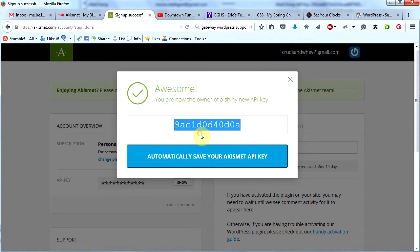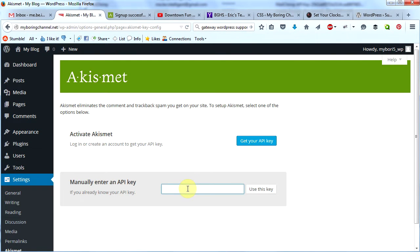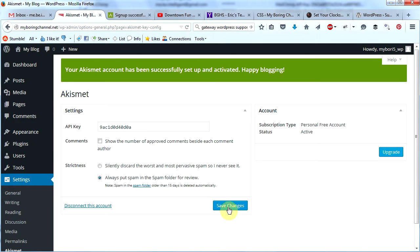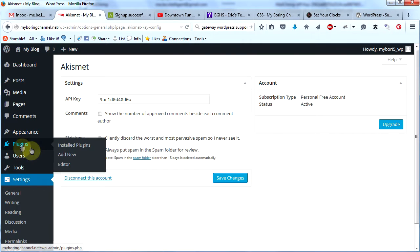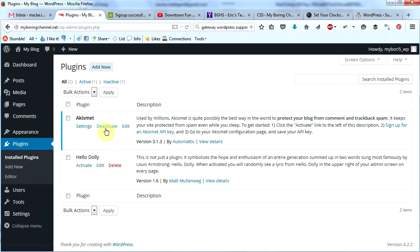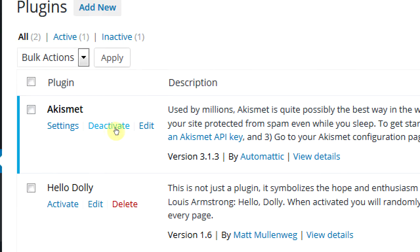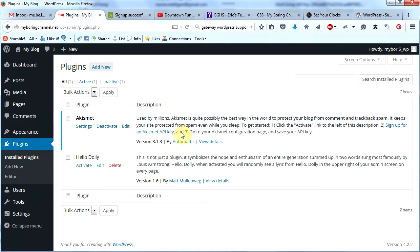Copy that API key, go back to your website, paste the API key in the field, and click 'Use This Key'. Then click 'Save Changes'. The setting I recommend is the one already checked by default: 'Always put spam in the spam folder for review'. We're done setting up Akismet. Back on the plugins page you can see Akismet is now activated — it now says 'Deactivate' instead of 'Activate'. Your site is now protected from spam.